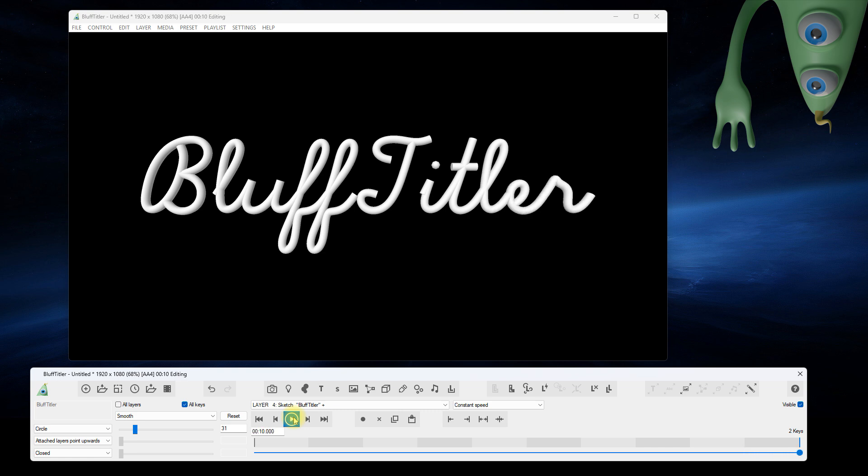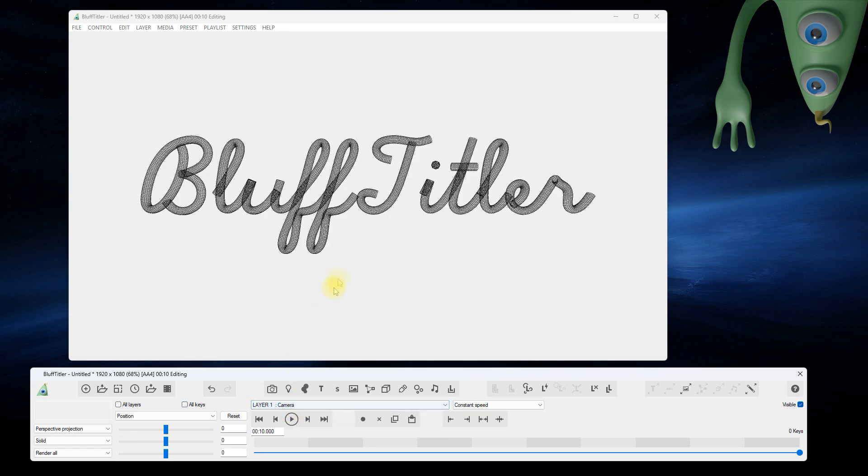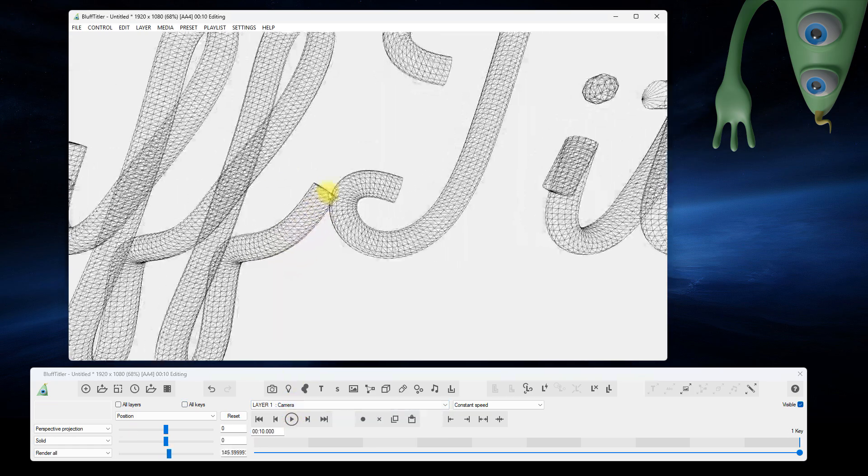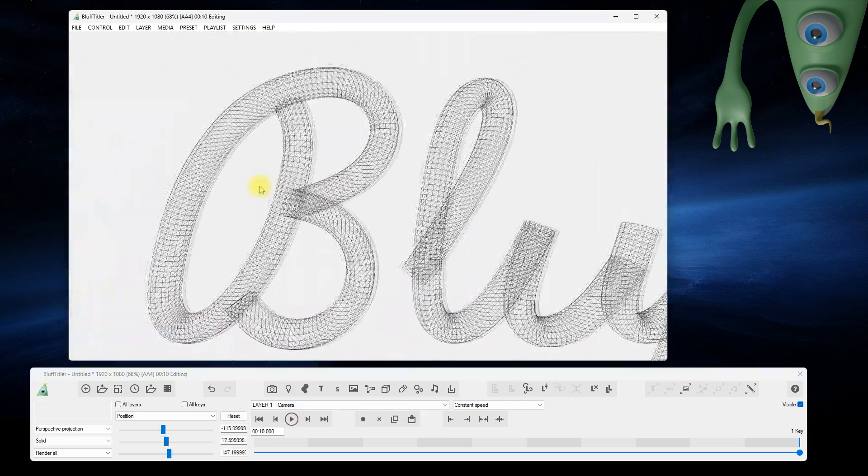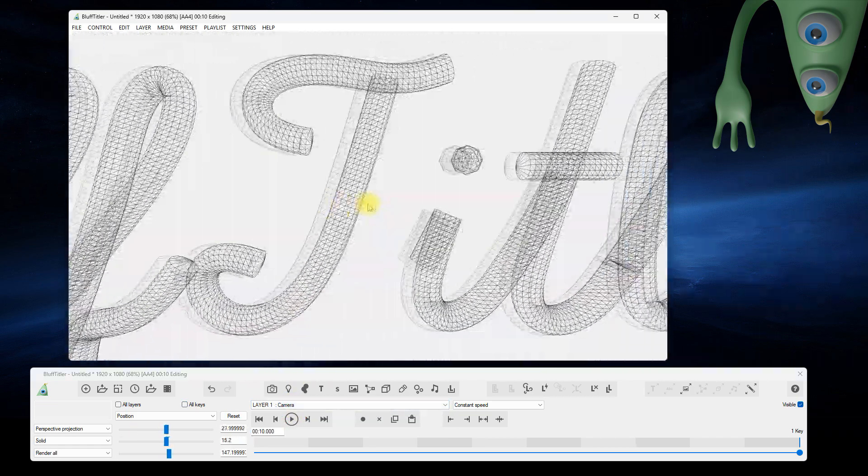Inspect the mesh in wireframe mode by pressing the Tab key in the render window. That's a lot of triangles.